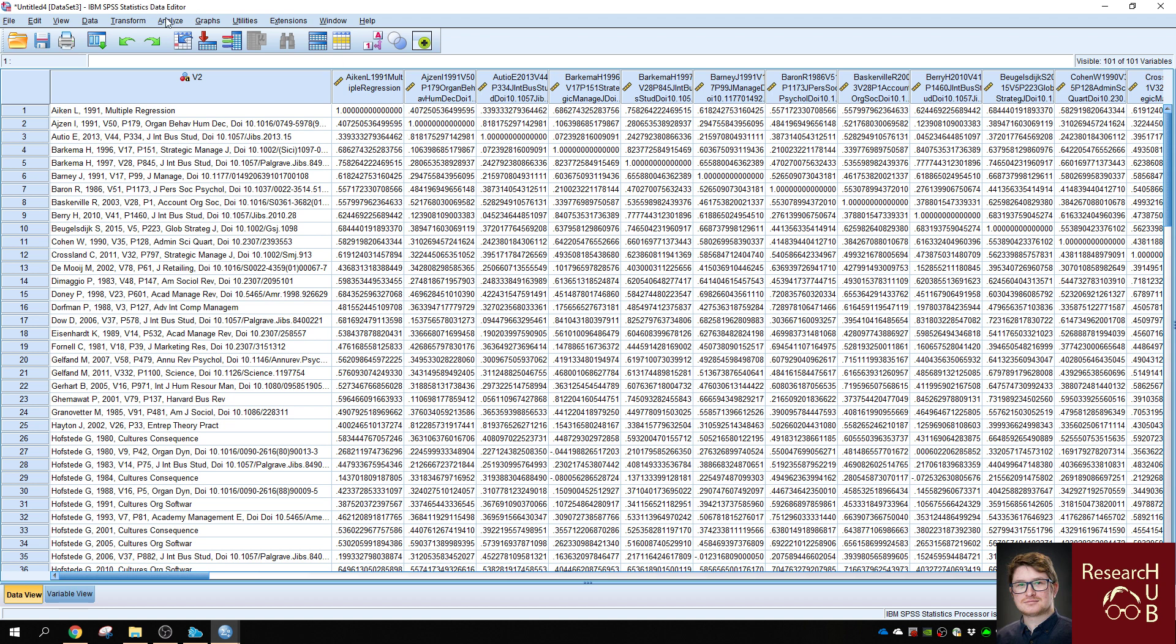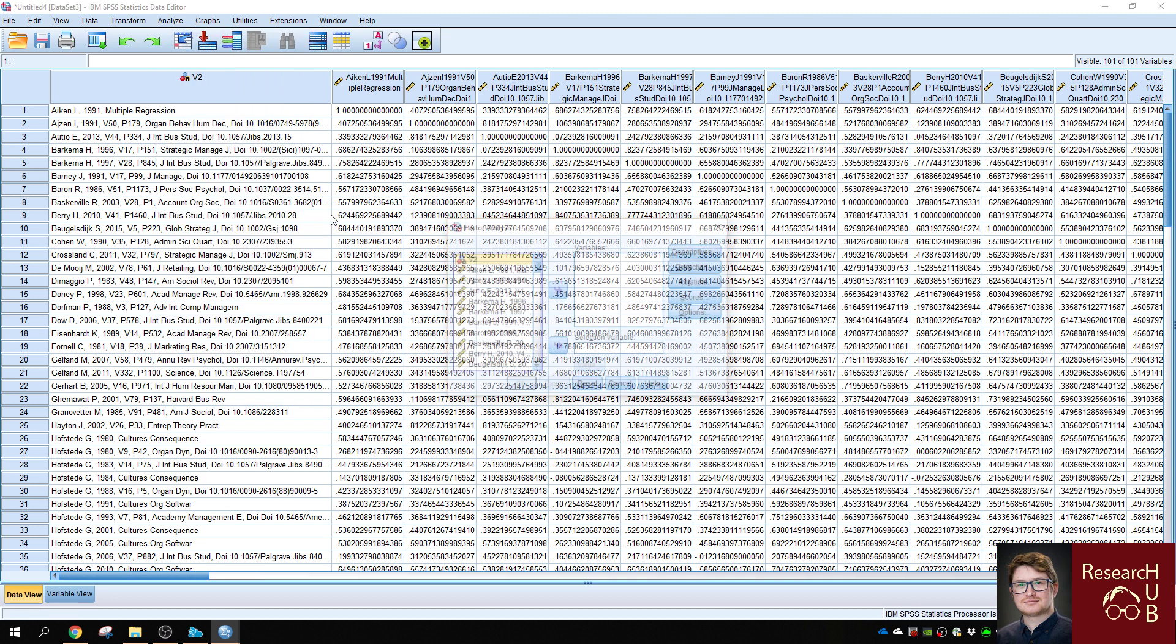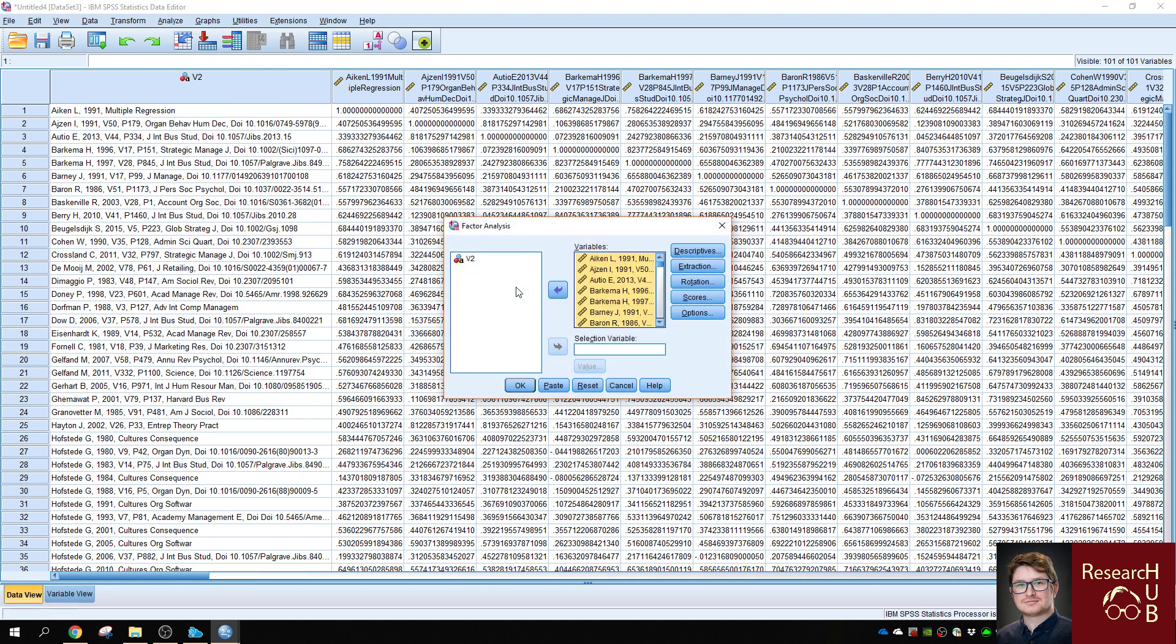So first, I'll demonstrate how you can use this correlation matrix for a factor analysis. In a similar manner, we also want to do factor analysis by dimension reduction. You want to mark all the items except for the variable with the names.